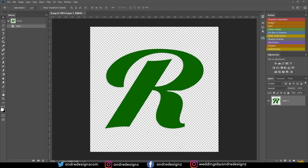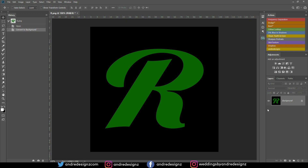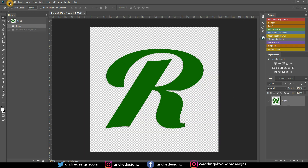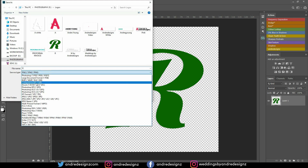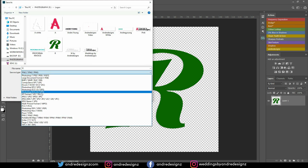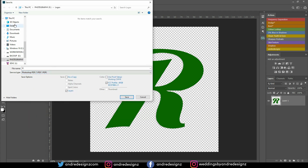This next tip I learned recently — you can actually put a password on a logo or file. If you created a logo for a client and want them to view it in PDF format without being able to print or edit it, you can lock it. Go to File > Save As, change the format to PDF, choose your save location, and click Save.